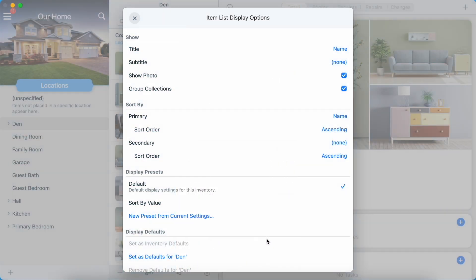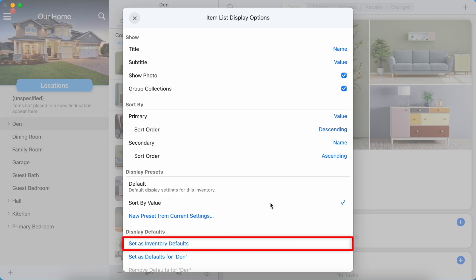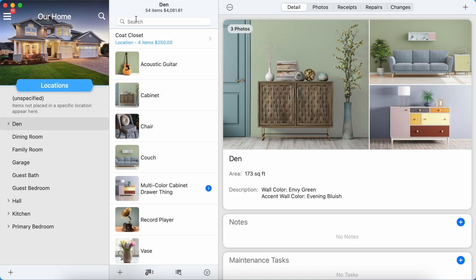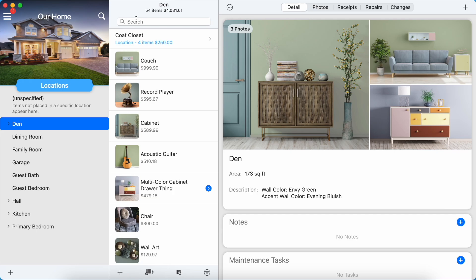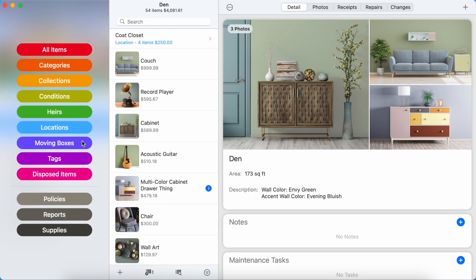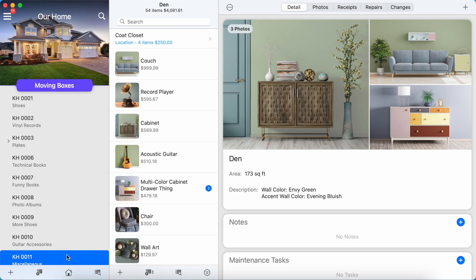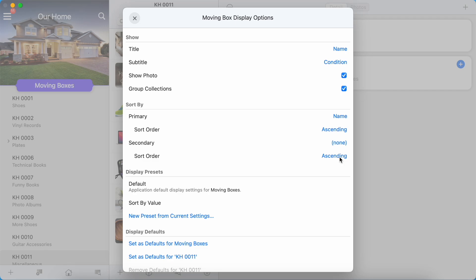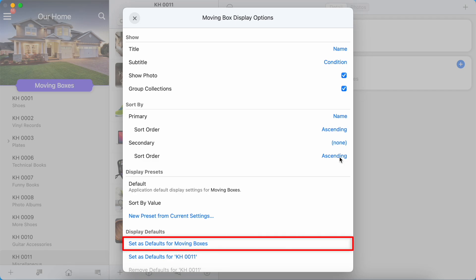To change the general display options default for your inventory, first select the preset you wish to use or set the desired options in the Show and Sort By sections. Then tap or click Set as Inventory Defaults in the Display Default section. Moving boxes have their own set of default display options. You can change these by browsing the items in any moving box and opening the Display Options panel, setting your desired options and then selecting Set as Defaults for moving boxes.